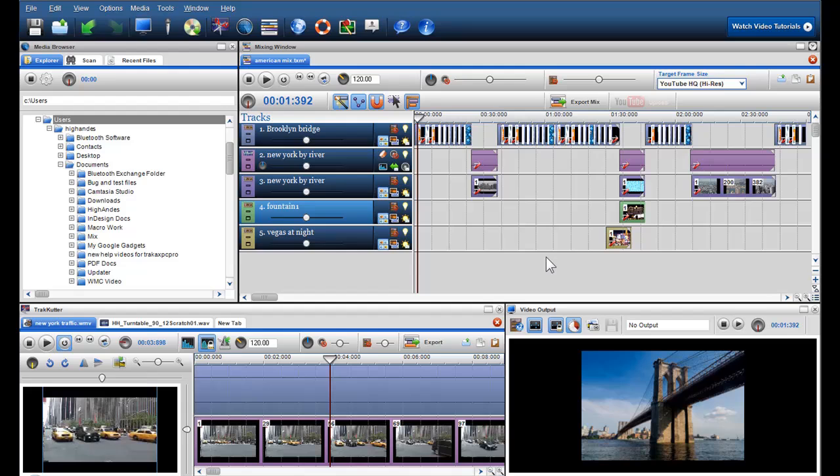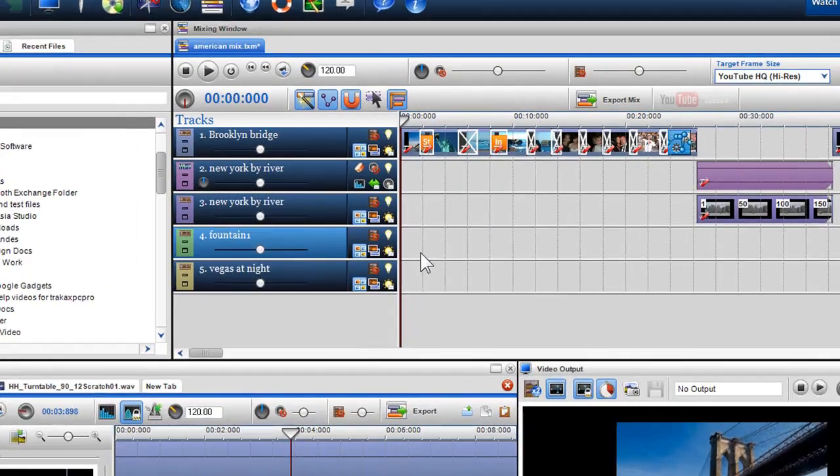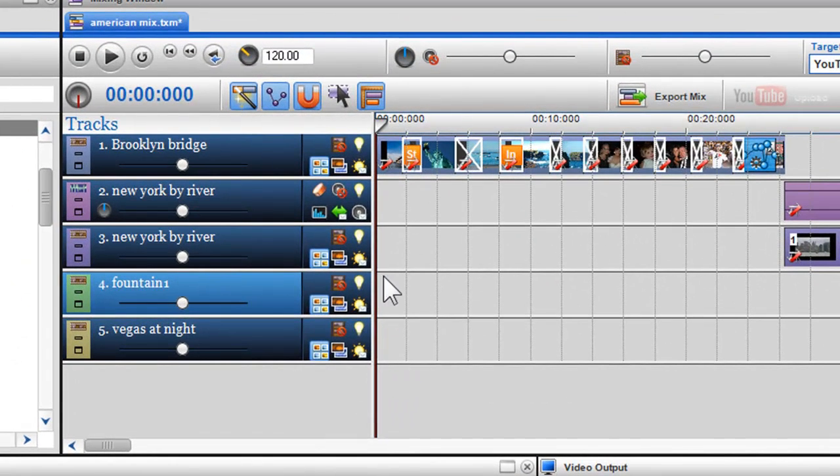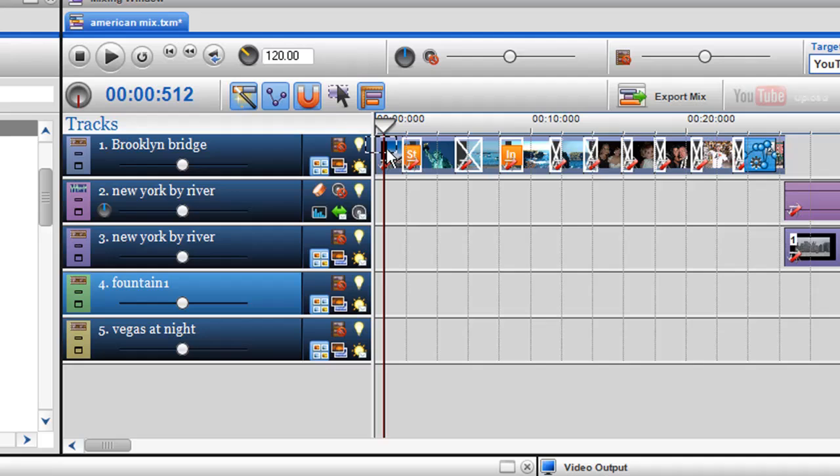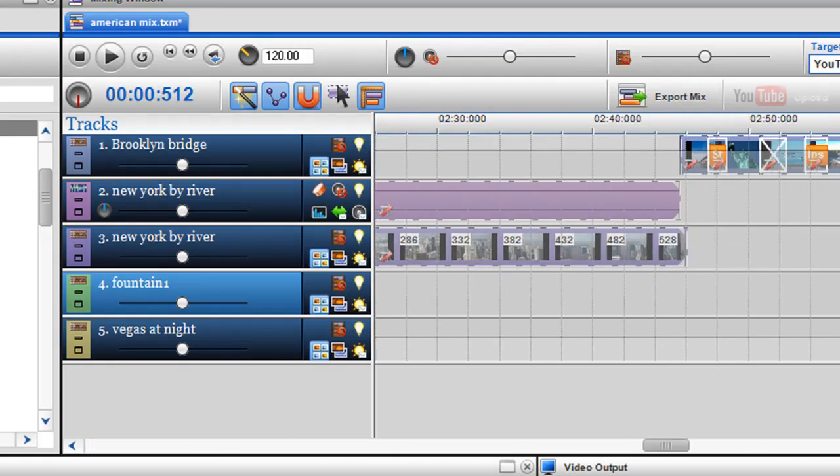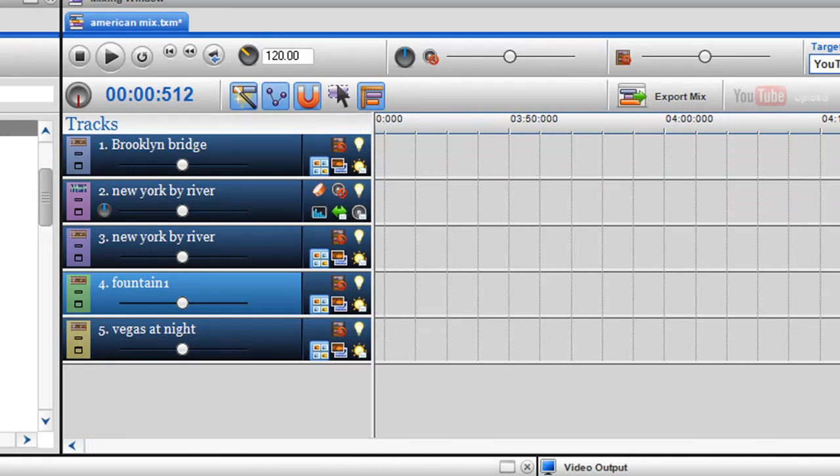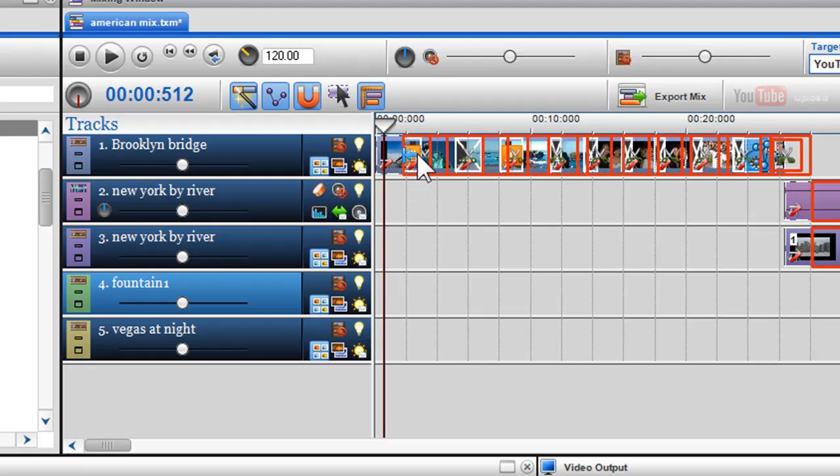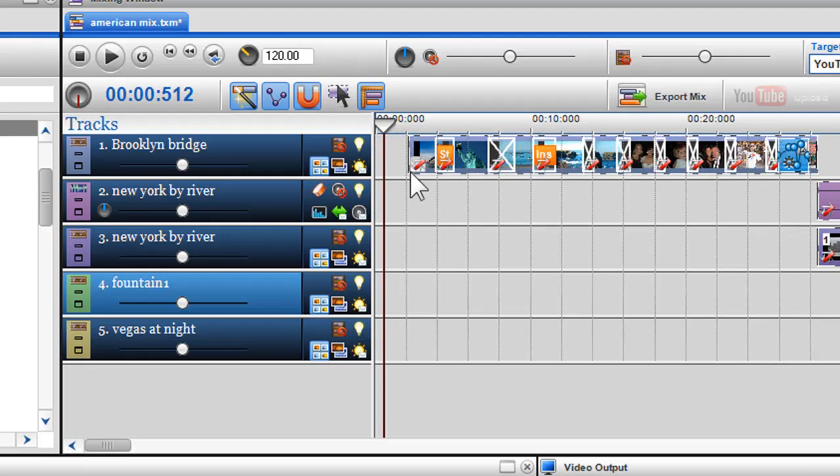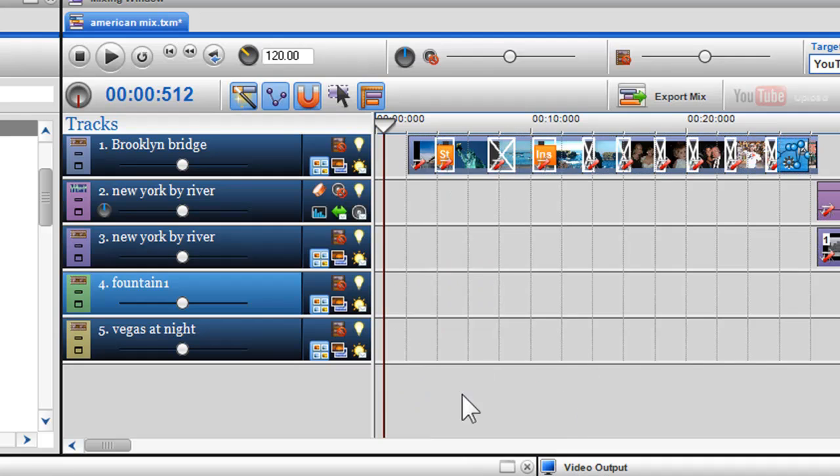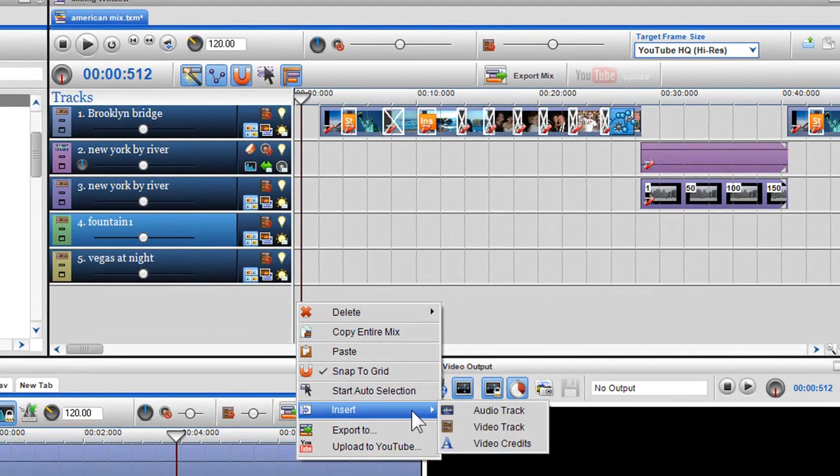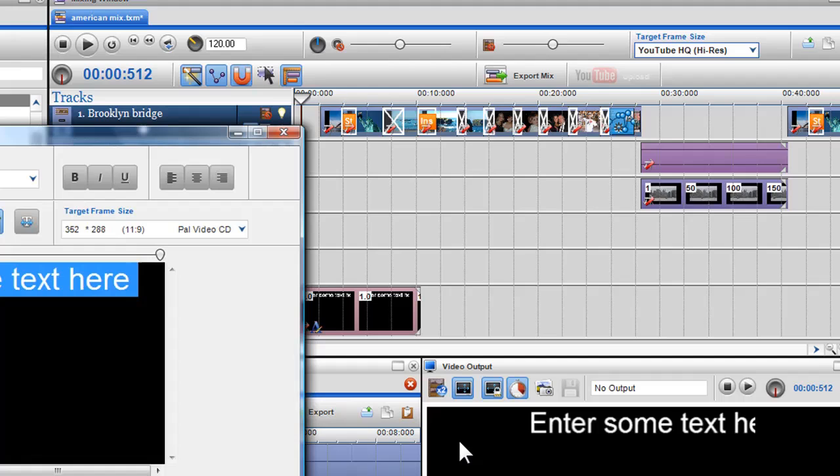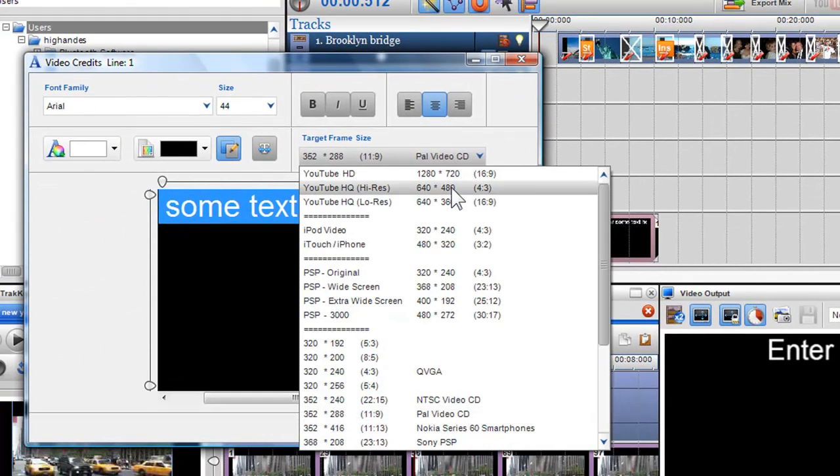Let's move on and add some text and credits to my mix. First off, I'd like to create a title for my mix, however currently, I have no room at the start for it. To create space, click on the auto selection tool in the main toolbar and select all the segments. Once selected, I can move all the segments as one unit without affecting any of my edits. Now that I've created space, I can right click in the blank area and select video credits, or right click in the free area and select insert video credits. The video credits dialog box will appear.